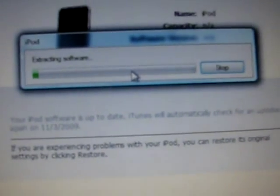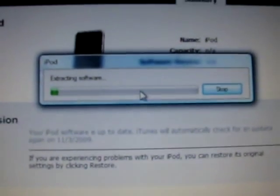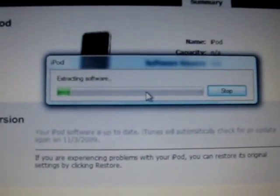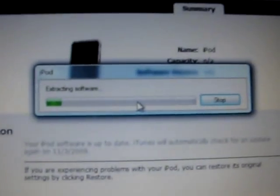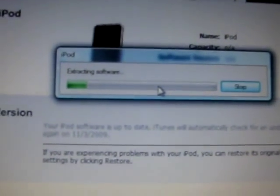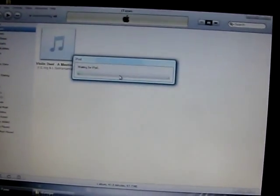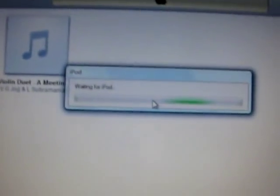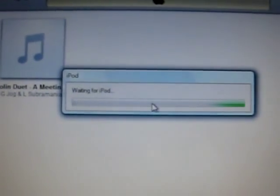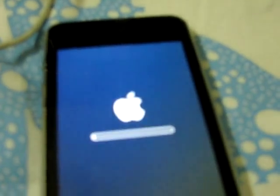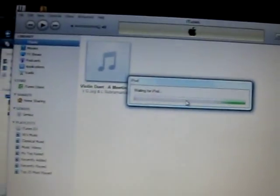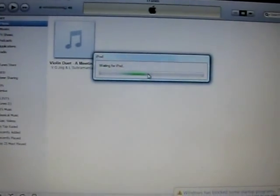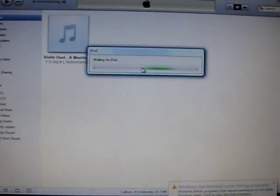It will start restoring and I'll be back when it's done. Now it's restoring, you can read 'waiting for iPod.' Don't worry, it'll take some time. Some messages will come to your PC that it is recognized or not recognized on USB. Just let it happen.